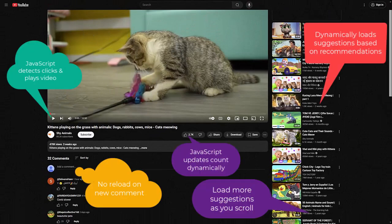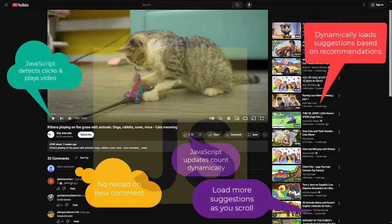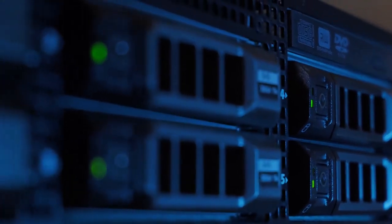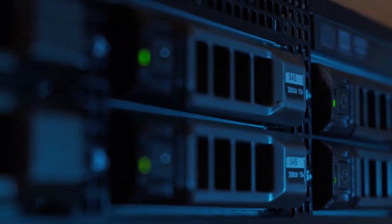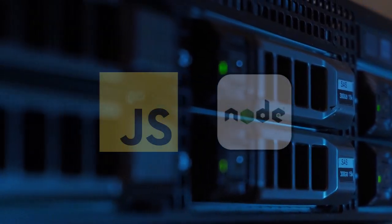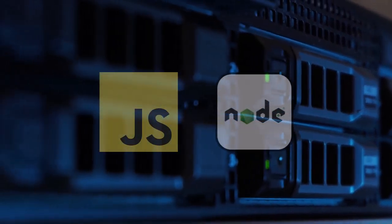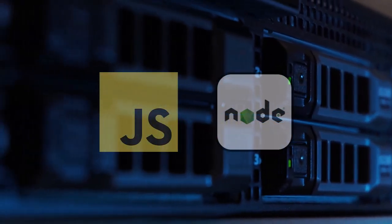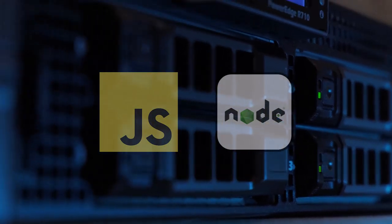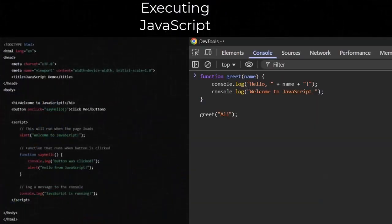JavaScript runs inside your web browser. Every time you see a website with interactive elements, JavaScript is working behind the scenes. But JavaScript isn't just for websites. With tools like Node.js, we can run JavaScript on servers, build APIs, and even develop full-stack applications. There are two main ways to run JavaScript: inside an HTML file, or directly in the browser console.